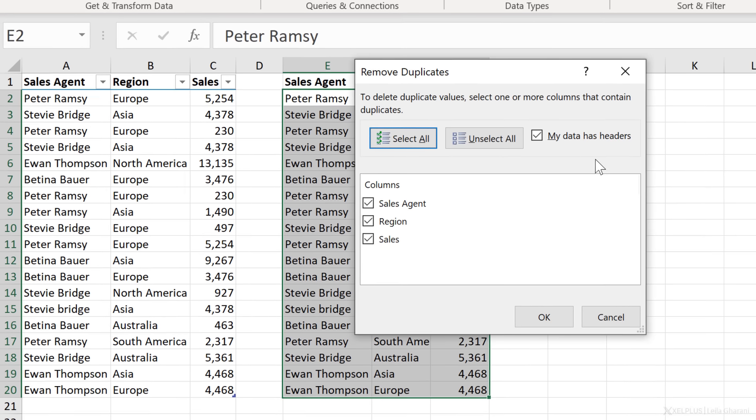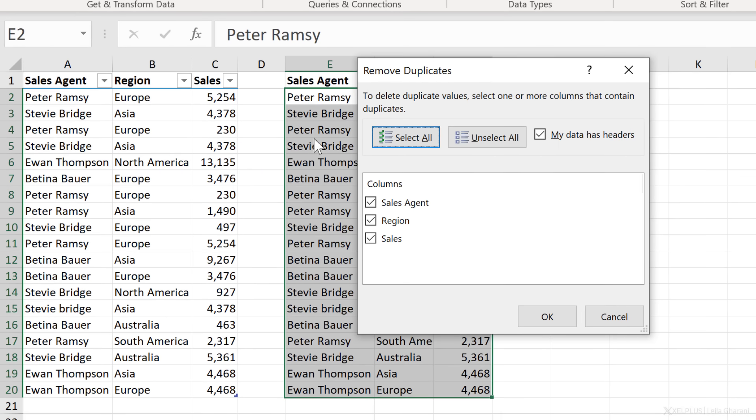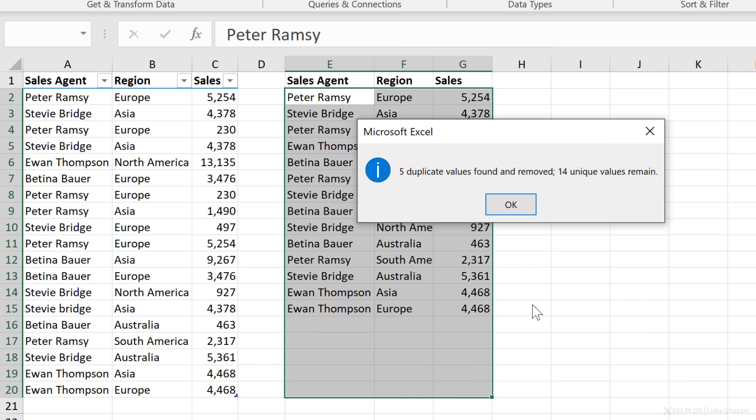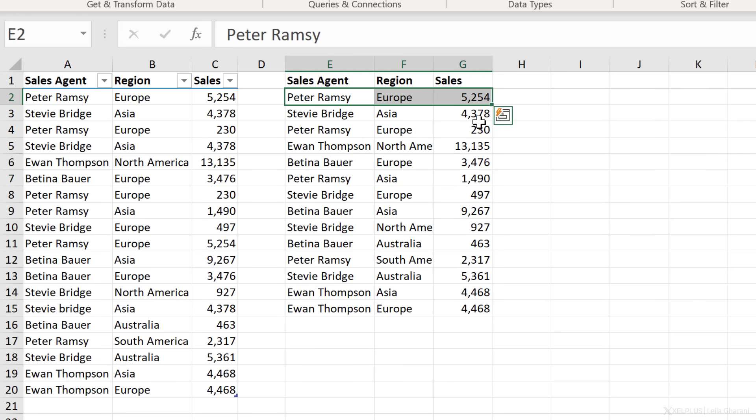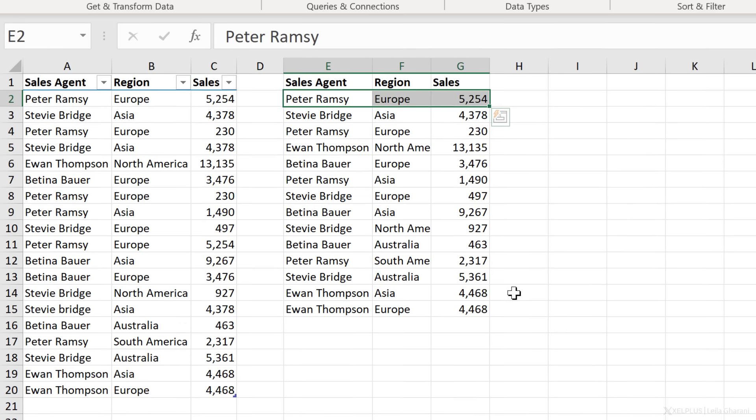It's going to try and pick out your data range. In my case, it's correct. There is an automatic check mark here for me to specify that the data has headers. If yours doesn't pick up the headers properly, you can just place a check mark here yourself. The columns involved are fine. So I'm going to click on OK. Five duplicate values found and removed. 14 unique values remain. Now let's take a look. I just have one occurrence of this combination.